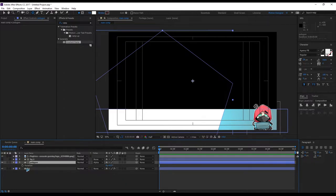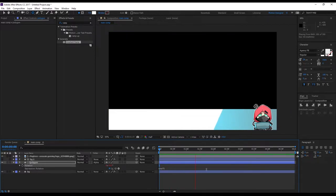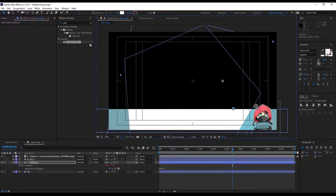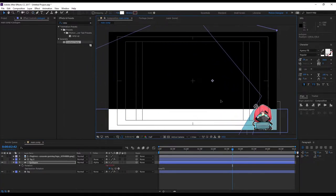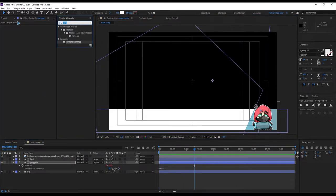I'll animate the rotation — hit R on the keyboard to bring up rotation, hold Alt and click on the stopwatch, and type in 'time times 5' so you have this kind of rotation. Maybe push it and even scale it up something like this.